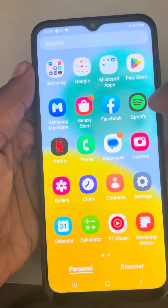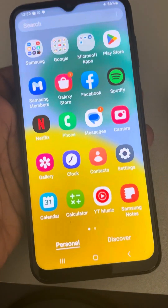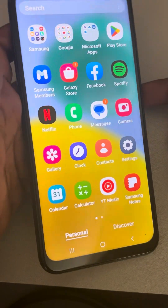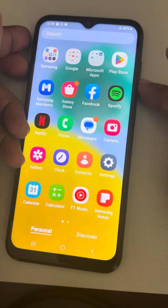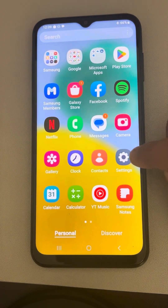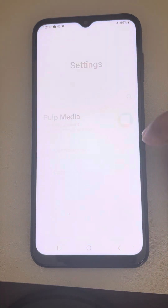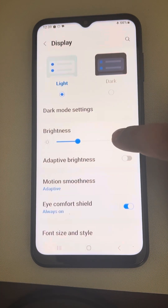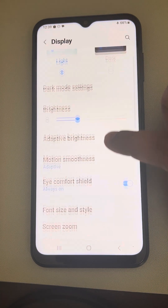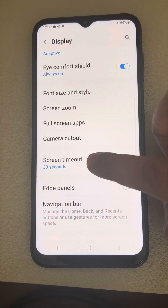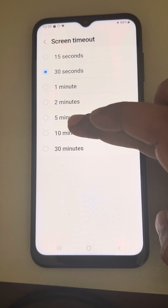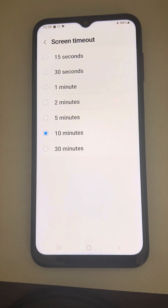Next, you need to increase the screen timeout. Go to Settings, tap on Display, scroll down to find Screen Timeout, tap on it, and set it to a larger number — for example, 5 minutes or 10 minutes.